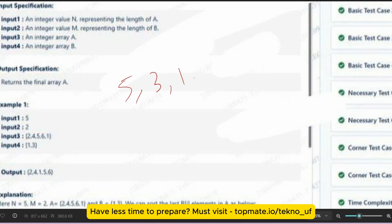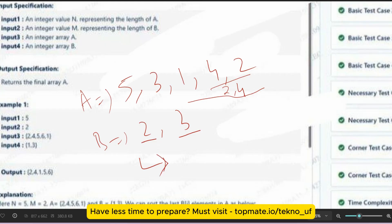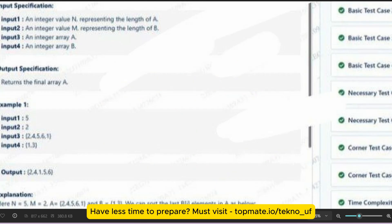Let me take the second example for convenience. Let's say the array is [5, 3, 1, 4, 2] and the second array B has values. The first value of B is two, so we sort the last two elements: [2, 4]. Then the next element is three, so we change the last three values to [1, 2, 4] in ascending order — which is already in ascending order, so it remains as is. The final outcome after these operations will be [5, 3, 1, 2, 4]. I hope you understood.